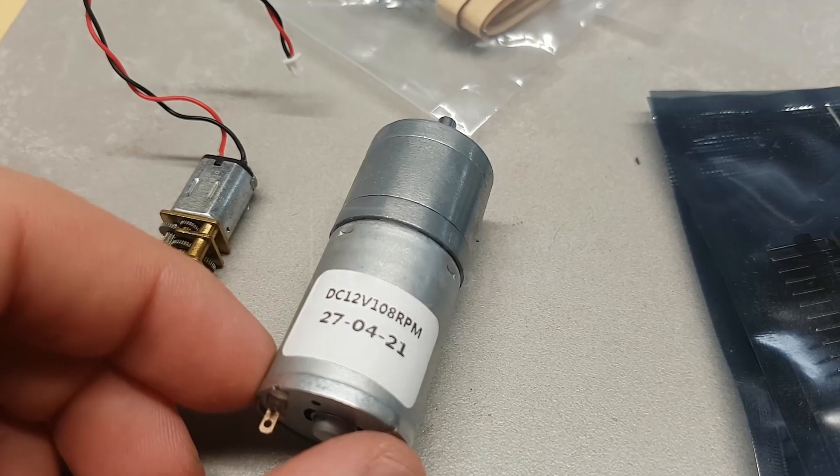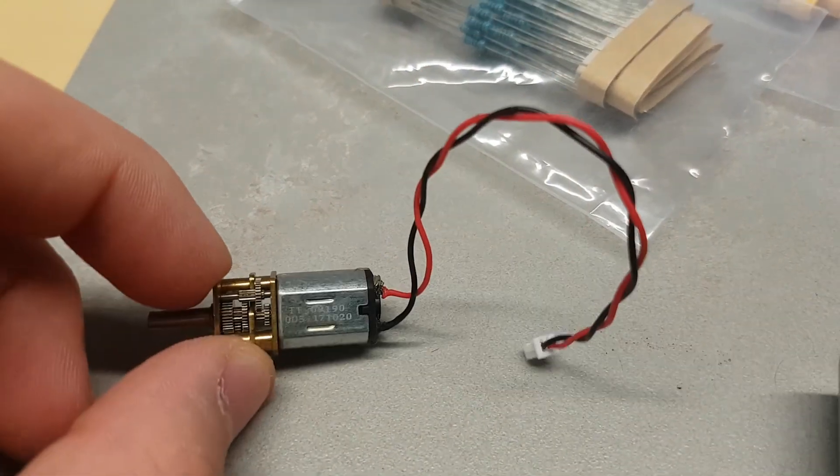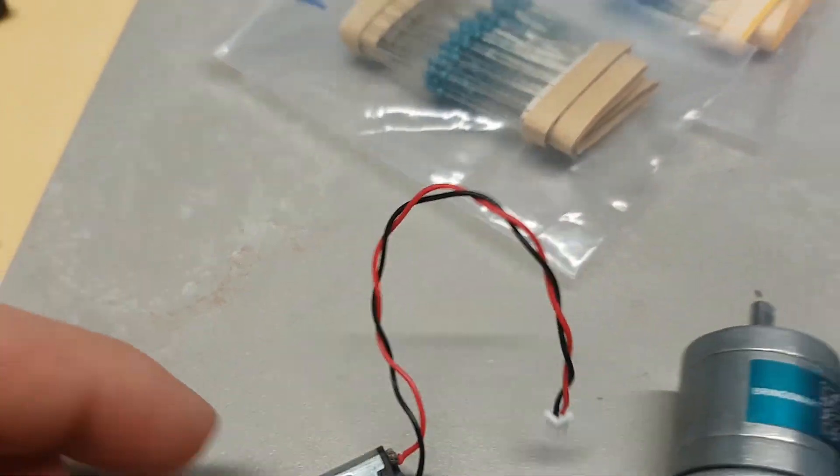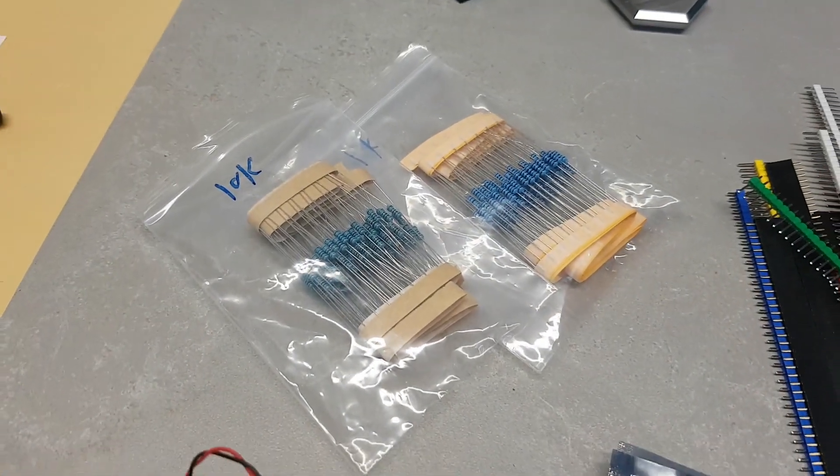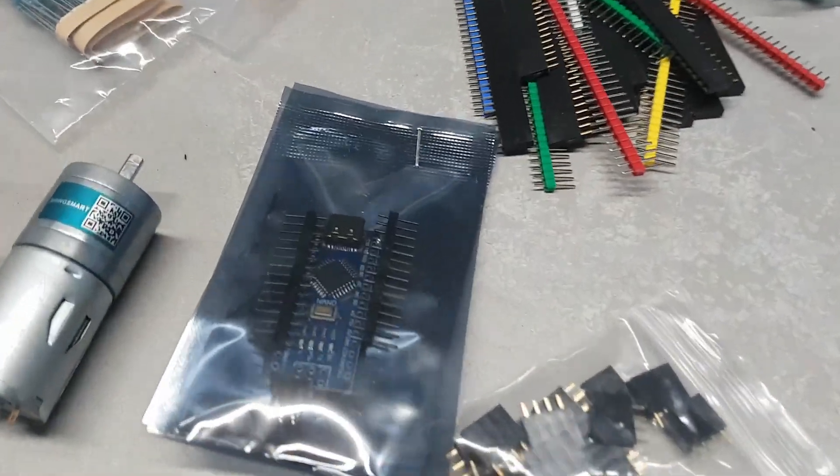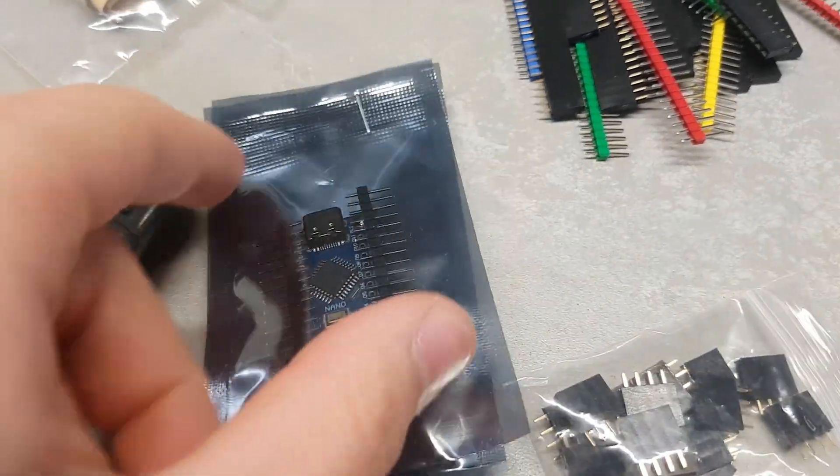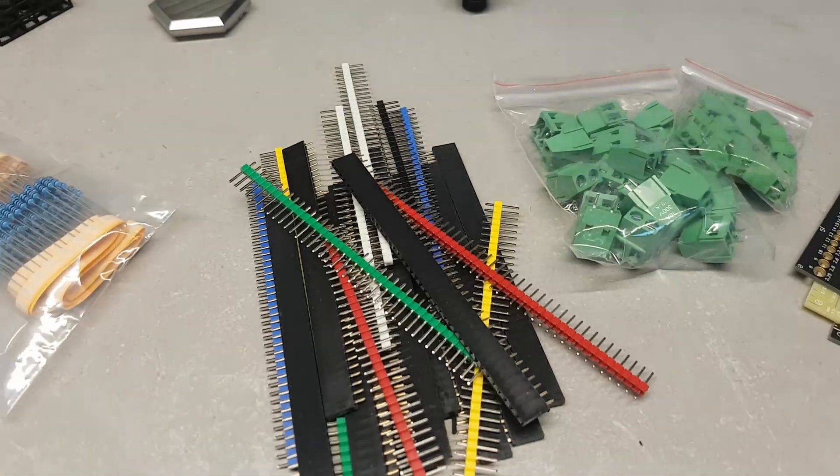They also provided some CNC parts which will be used as a keychain.